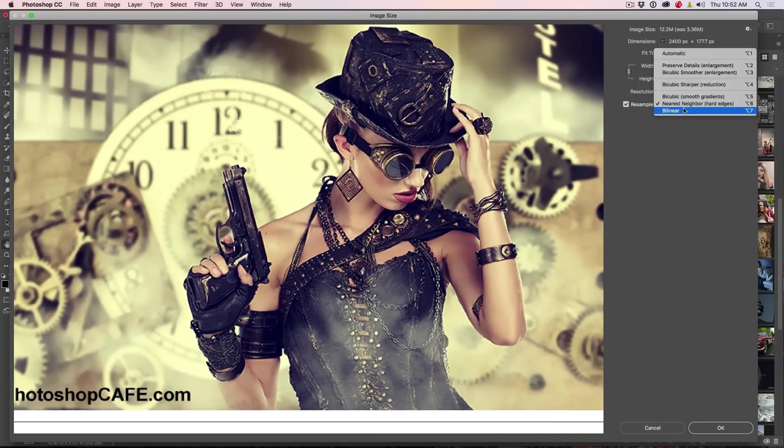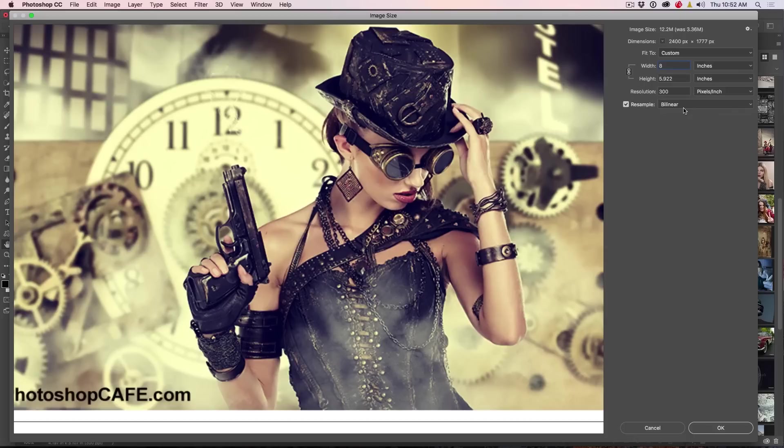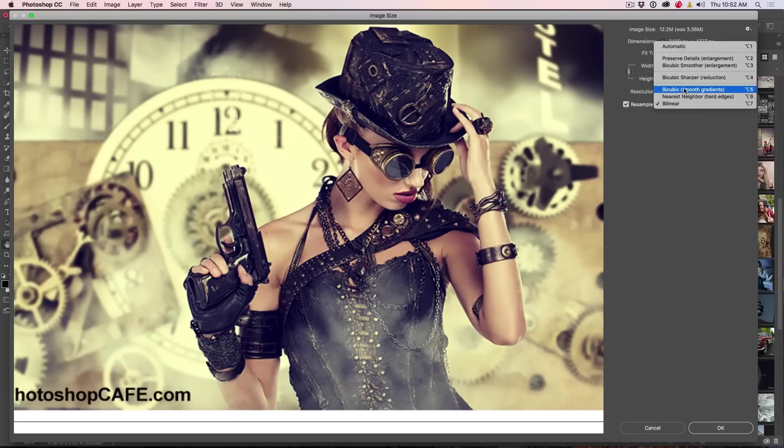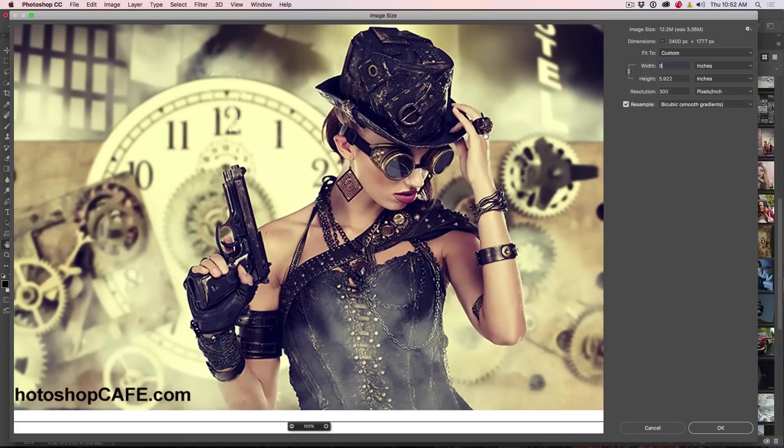And you can see the bicubic always looks better for the photos. So there's the nearest neighbor, bilinear, and then we go to the bicubic, boom, looks better for the photos.